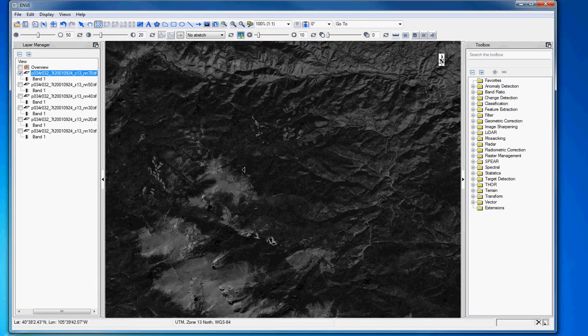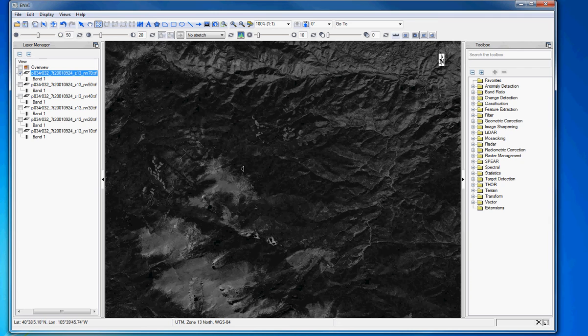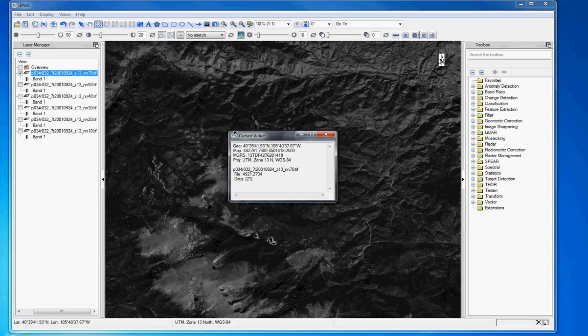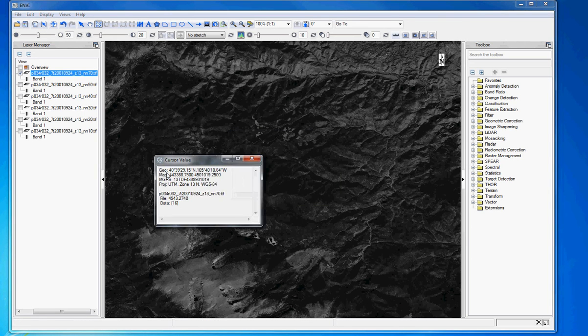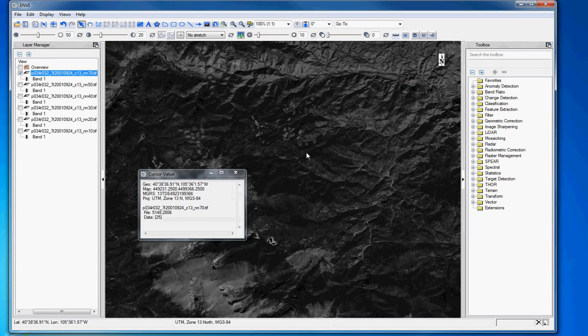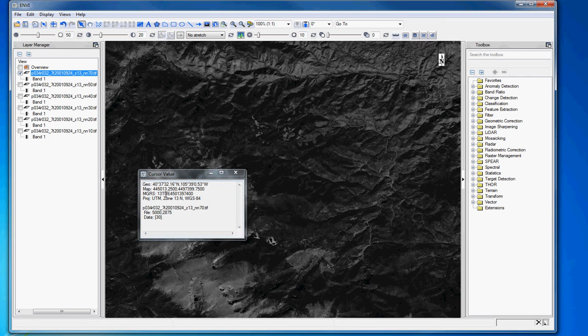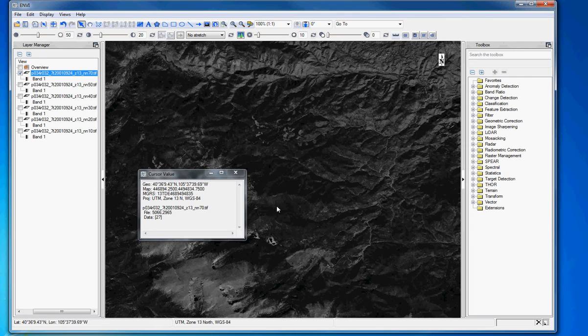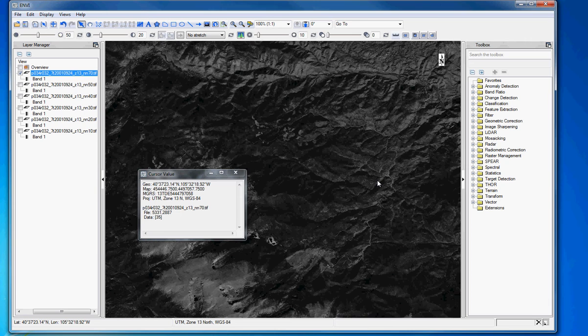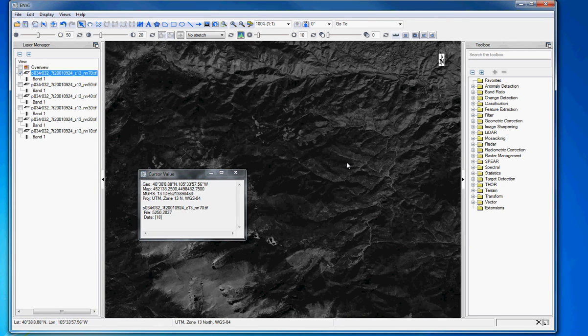There are some other tools that I just want to bring to your attention. One here is the cursor value. And this guy is actually really pretty useful. So I just want to be in the form of an arrow here. And you can see these numbers are changing as I move over the image. They are showing the coordinates of the location where my cursor is. And they're also showing the value, the data value of that particular pixel.